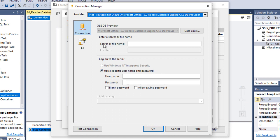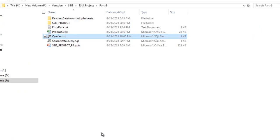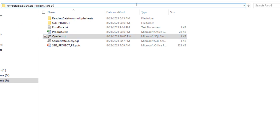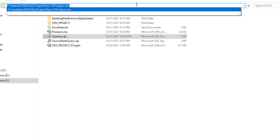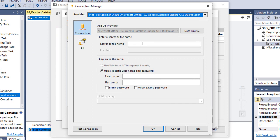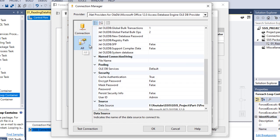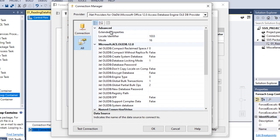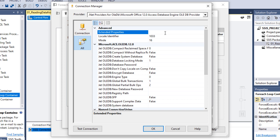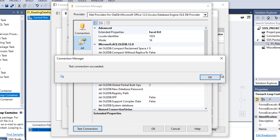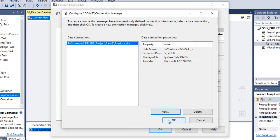Here we need to specify the server or file name. Our file is available in a folder - we can copy the Excel file path and paste it in SSDT. Now go to the All tab. At the top we can see the Extended Properties option. Inside Extended Properties you need to write 'Excel 8.0'. Now we can test the connection. Connection succeeded. Click OK.